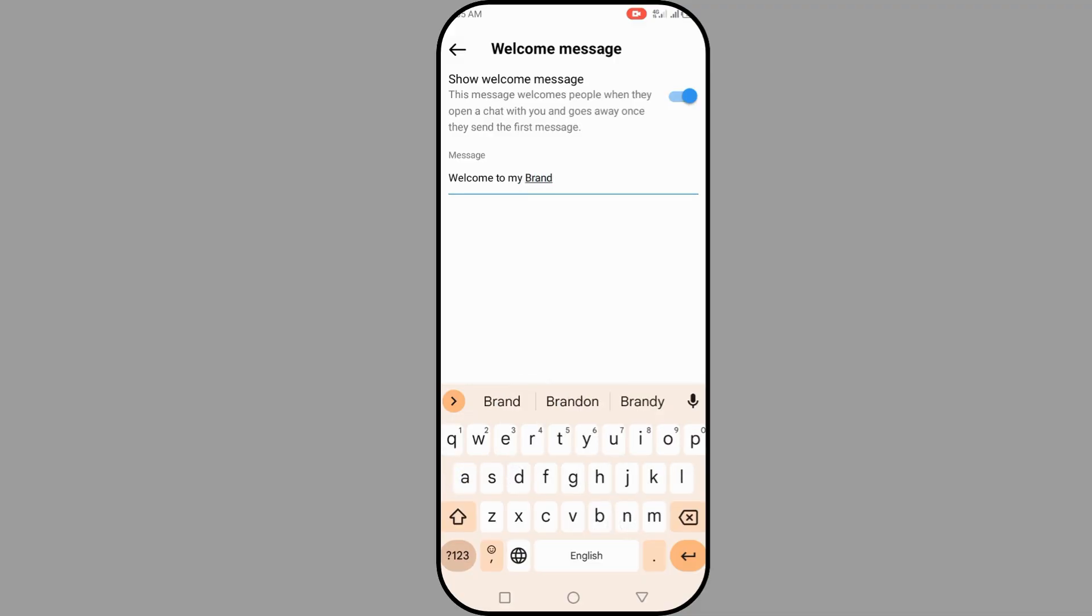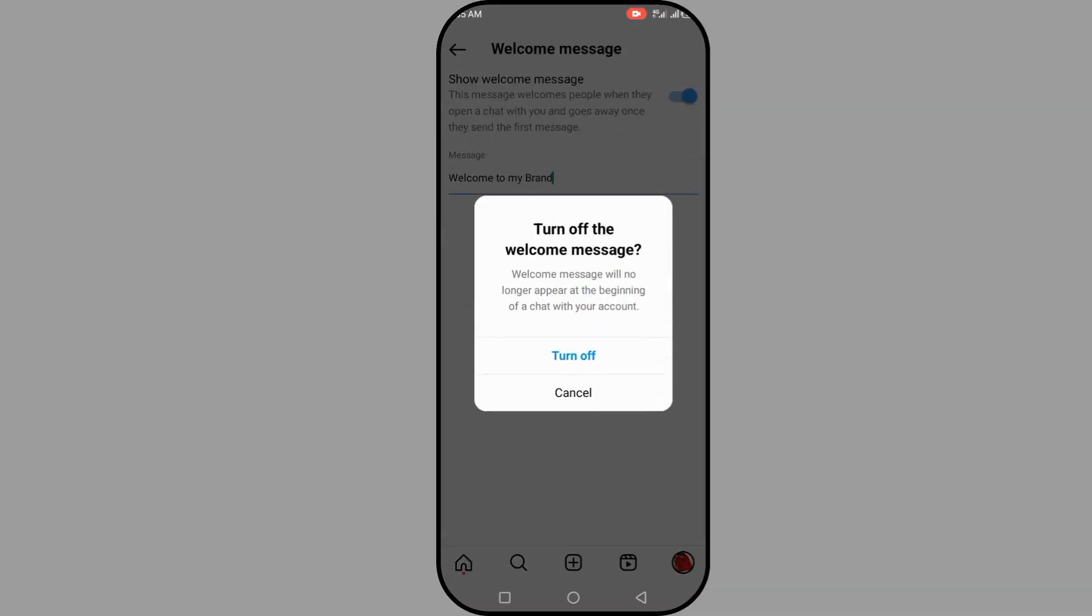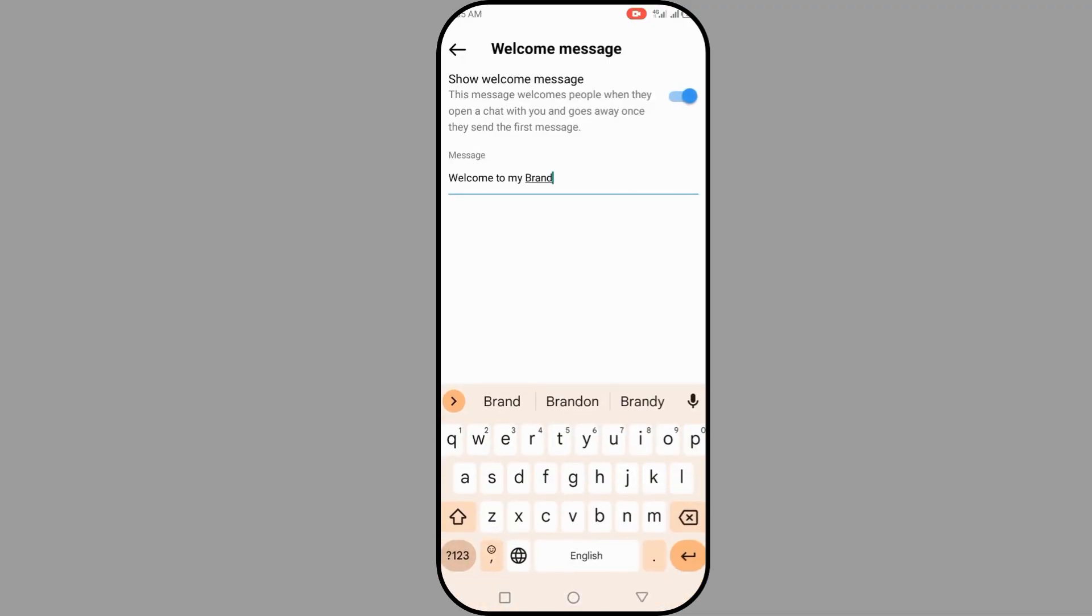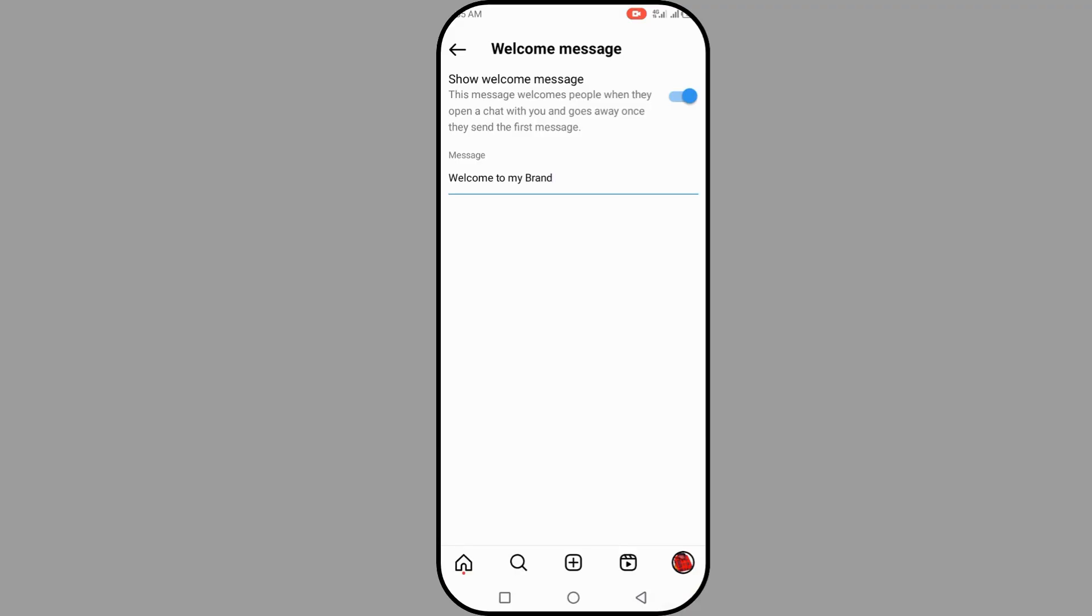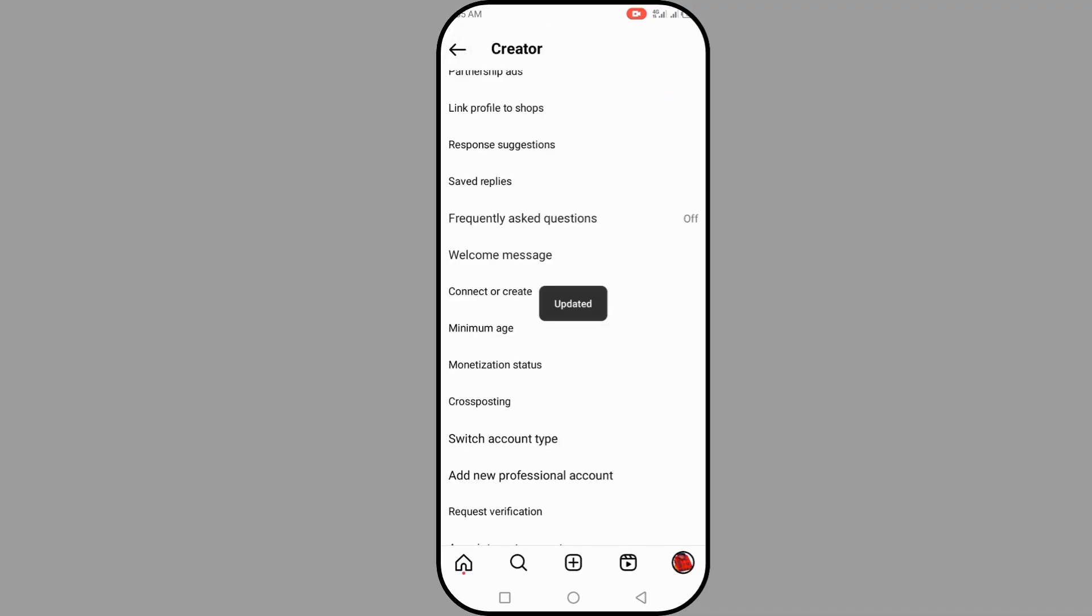Just write something. Once you're done, you can see the toggle to turn it on or off. I've set it, so this is very simple. Just go back and I've set it and you can see it has updated.